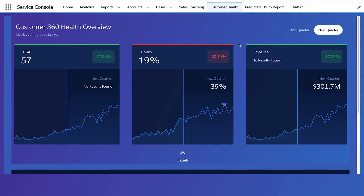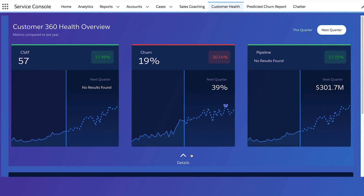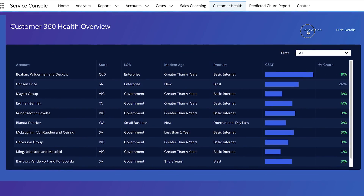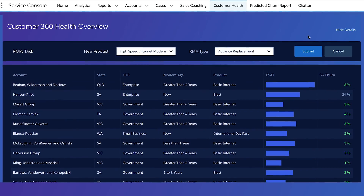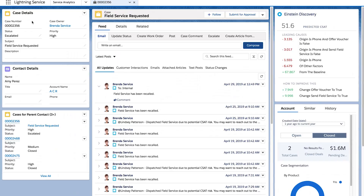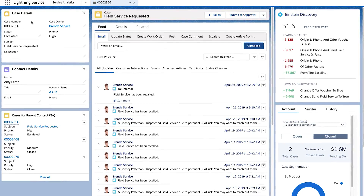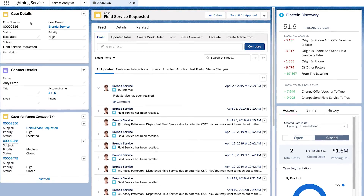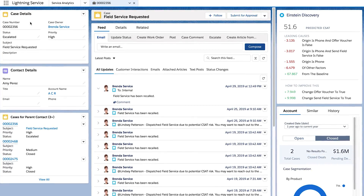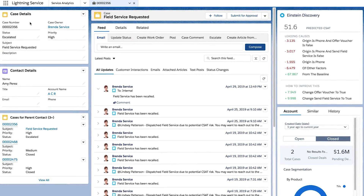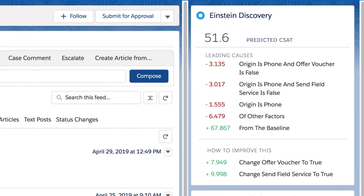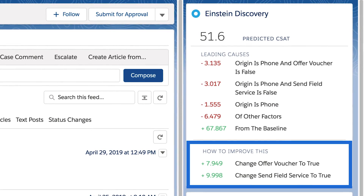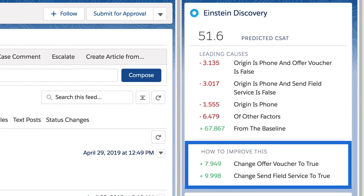You can even get a quick Customer 360 and drill in to see customer churn, and take action directly from the dashboard. As a service rep, all the insights you need are embedded directly into your case page, so you can get a quick snapshot of what's been going on with the case. Then, Einstein will provide you with recommendations and actions you can take to improve CSAT.